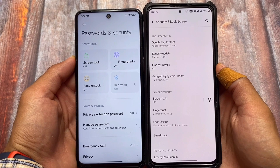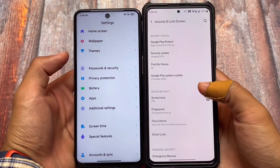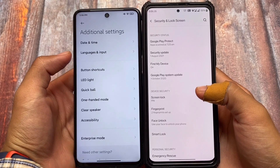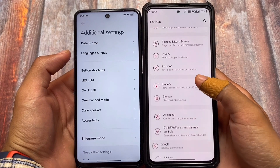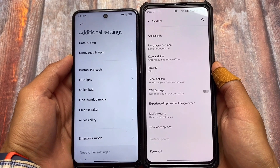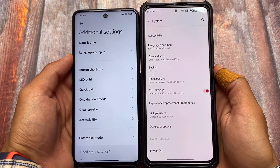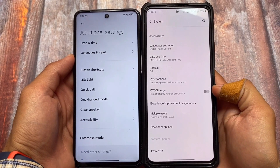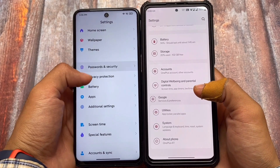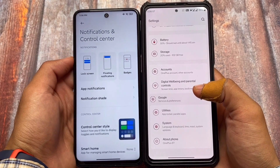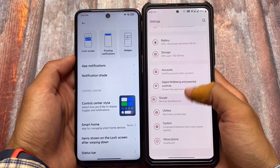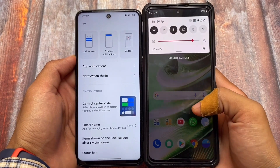Both OSes have similar kinds of options. OxygenOS UI is almost the same as stock Android, while MIUI is an actual custom skin with extra layout changes and more. In system settings, almost the same options are available, but OxygenOS has an OTG storage toggle — the option to enable or disable OTG support — which is quite useful and not available in MIUI.